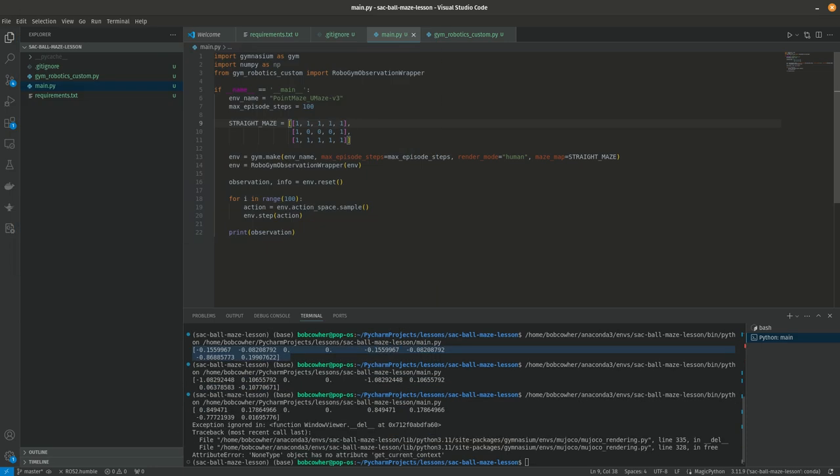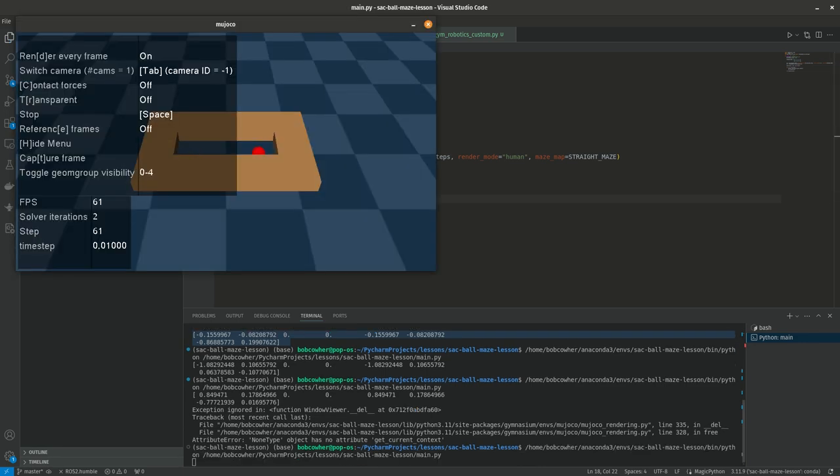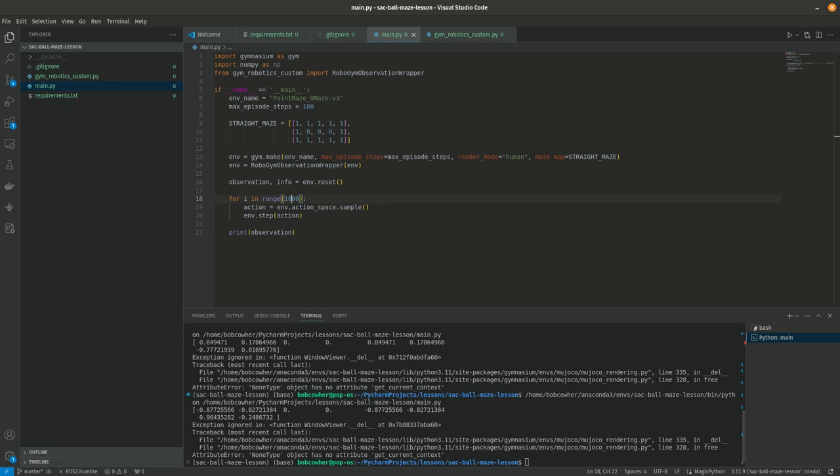All right, so there it is. It's wandering around. And as you can see it eventually finds the goal just because. But that tells us we have our environment set up. We're able to get observations. We're able to take steps in the environment. And we can go ahead and start working on some of the other functionality. So I think I'm going to end this video here. In the next video we will go ahead and start to code out the models, the actual actor and critic models. And then we can start on the agent and close to code out all right and then we can start.